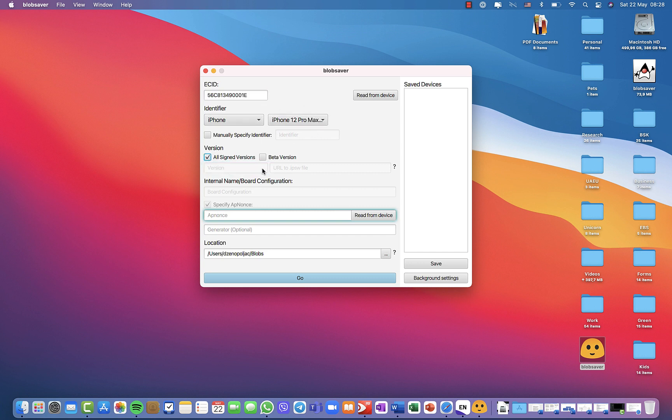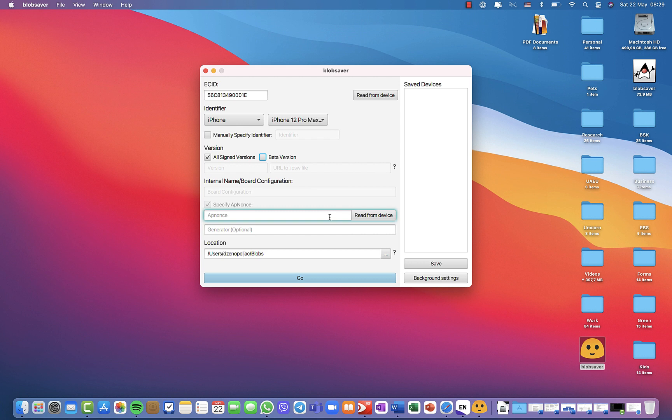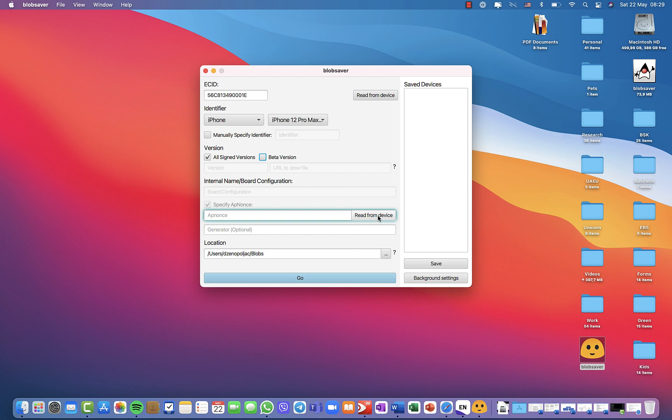Then you have the option to download and save blobs for all signed versions. What I would recommend is that you download for all possible signed versions at this moment. Then the app nonce option, which was a hassle, you click on it and you can choose whether your device is jailbroken or unjailbroken.